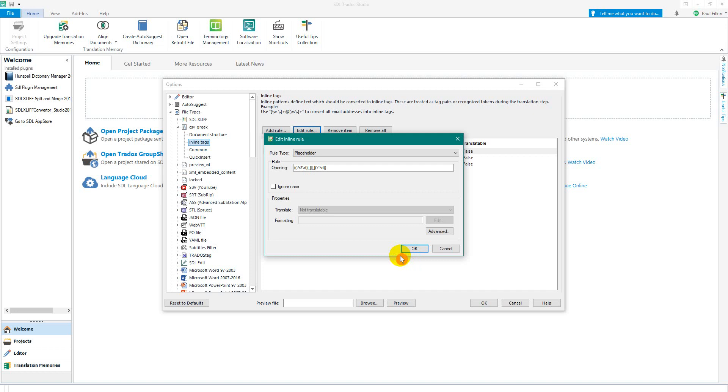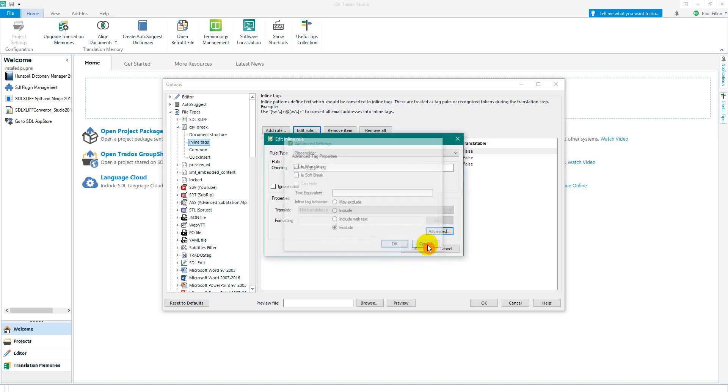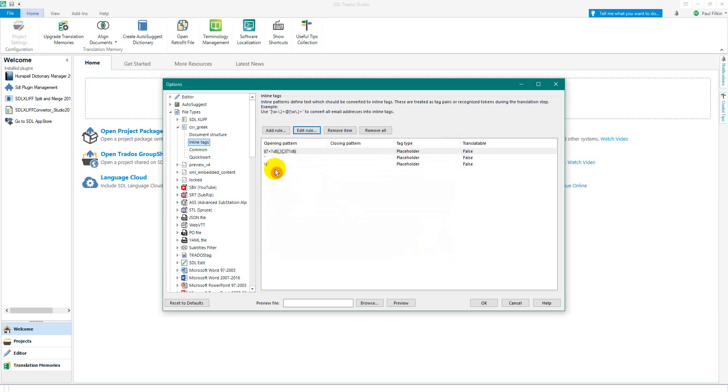This might not be the right rule for your actual file, but it did the job for what I wanted here. And in the advanced, you can see I said exclude, and that's what did it. And I also did the same thing for the apostrophe and the space apostrophe.